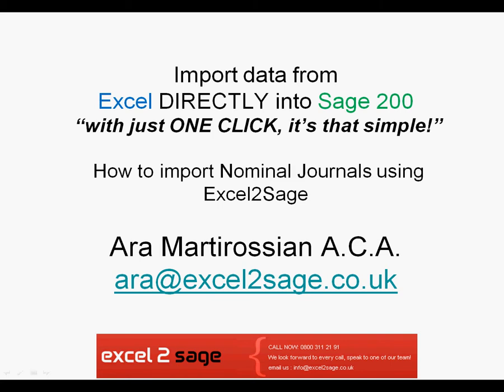Hello, and welcome to this presentation of Excel to Sage. My name is Ara Martirosian. I'm going to show you how easy it is to import a nominal ledger journal into Sage 200 from Excel with just one click.